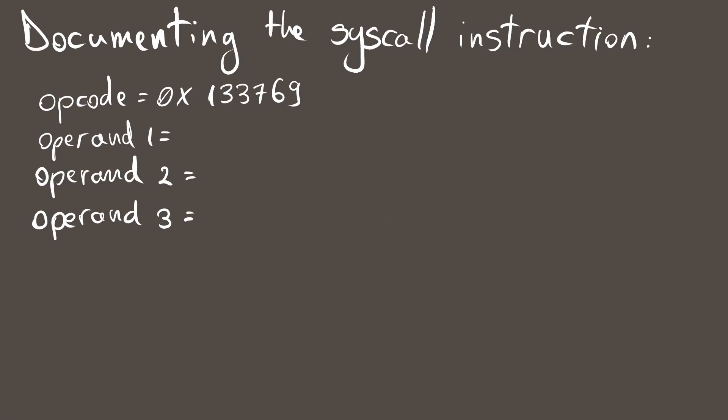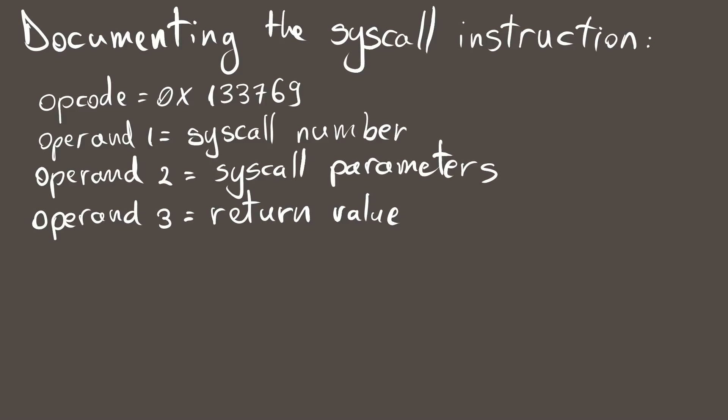Judging by the format of all documented instructions, I figured the third operand is the return value. We know the first parameter is the syscall number, and we can safely assume syscalls take in some arguments. Therefore, the second param must somehow be related to the syscall arguments. Before going on with that, it's useful to figure out which syscalls actually exist.